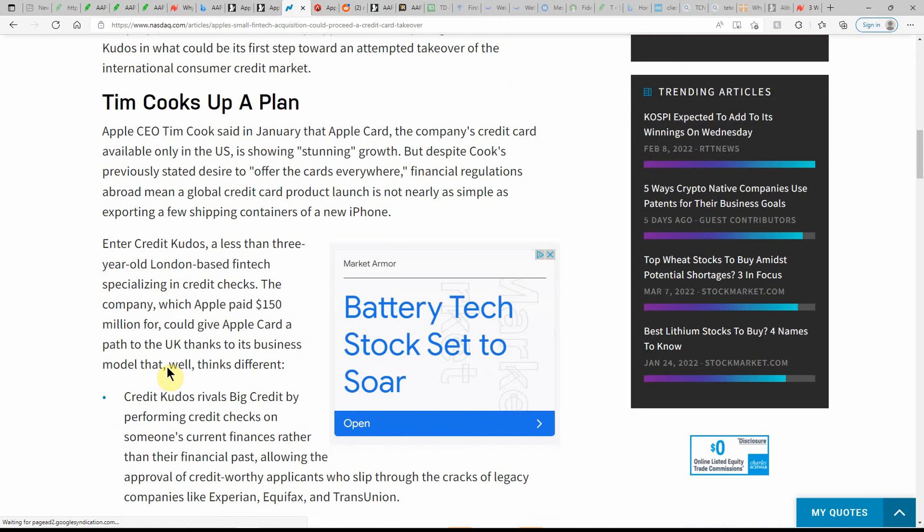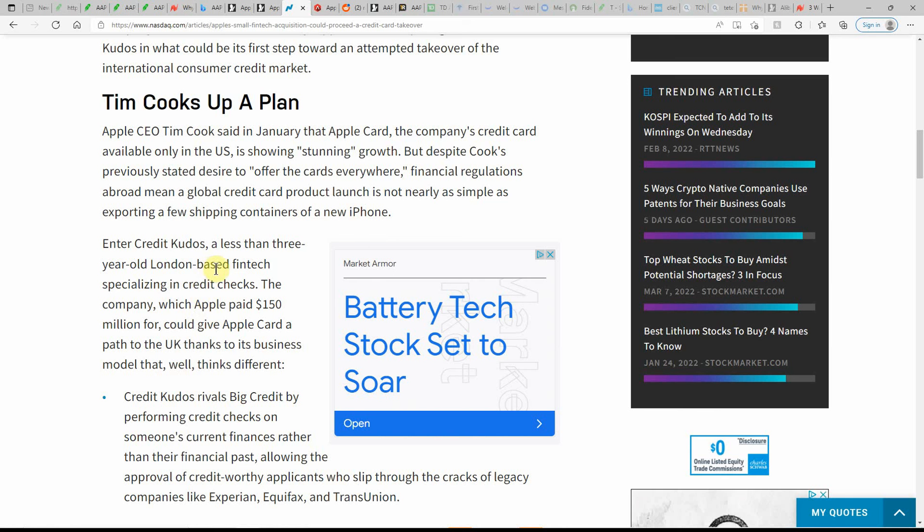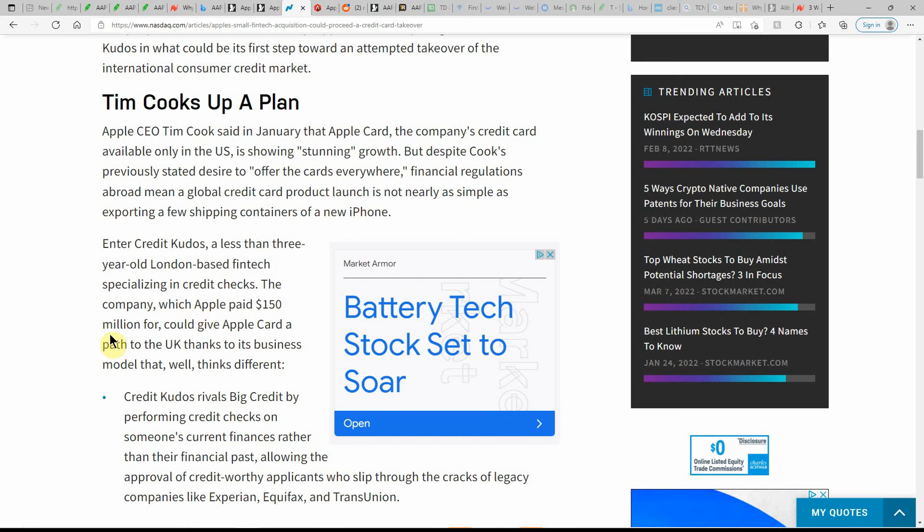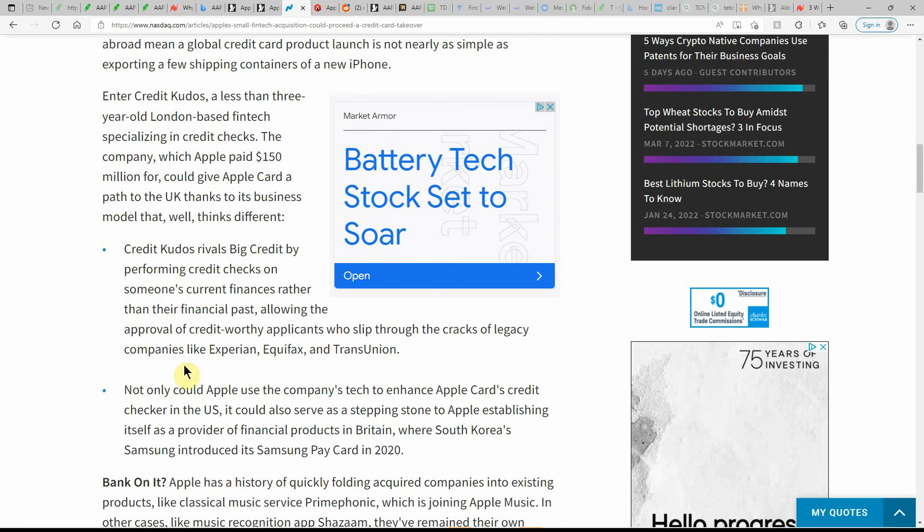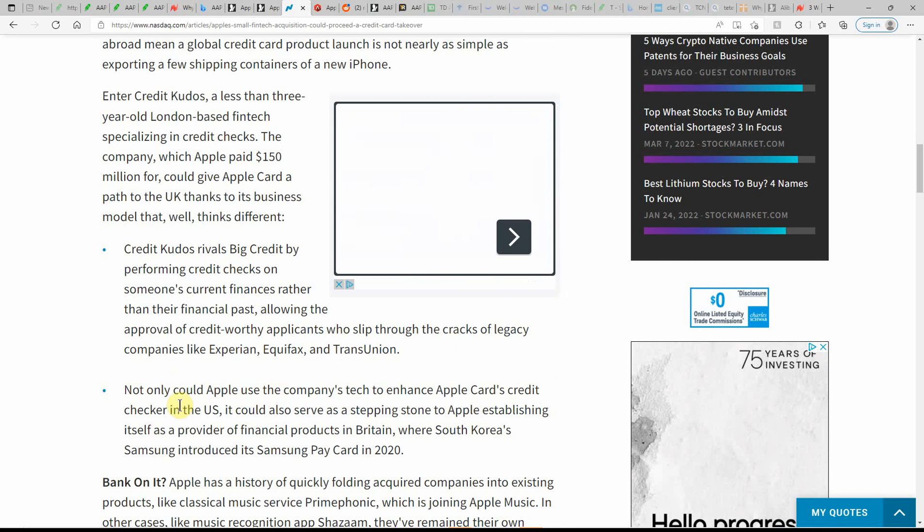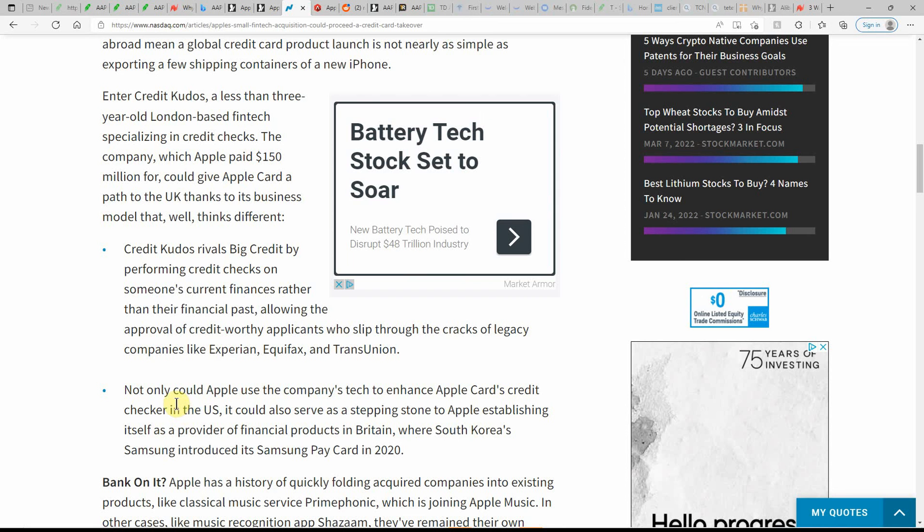Less than three-year-old London-based fintech specializing in credit checks. The company which Apple paid $150 million for could give Apple Card a path to the U.K. Thanks to its business model, things are different. Very interesting to see they're getting into fintech credit card and see what that does to the stock as well.